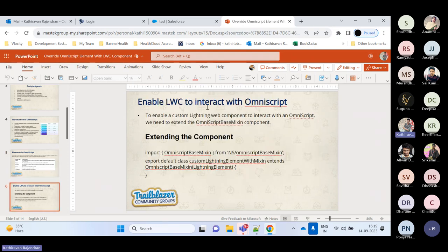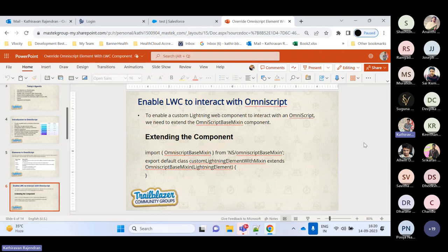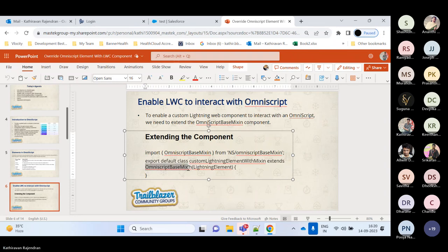Now, how to enable LWC to interact with OmniScript. To enable a custom LWC to interact with OmniScript, we need to extend the OmniScript Base Mixin interface, available from the namespace `NS/OmniScriptBaseMixin`. NS is purely the namespace — for HealthCloud, use `Velocity_HEL`; for Public Sector, use `Velocity_PS`; for Insurance, use `Velocity_INS`. These are the different namespaces available in the Velocity/OmniStudio process libraries.